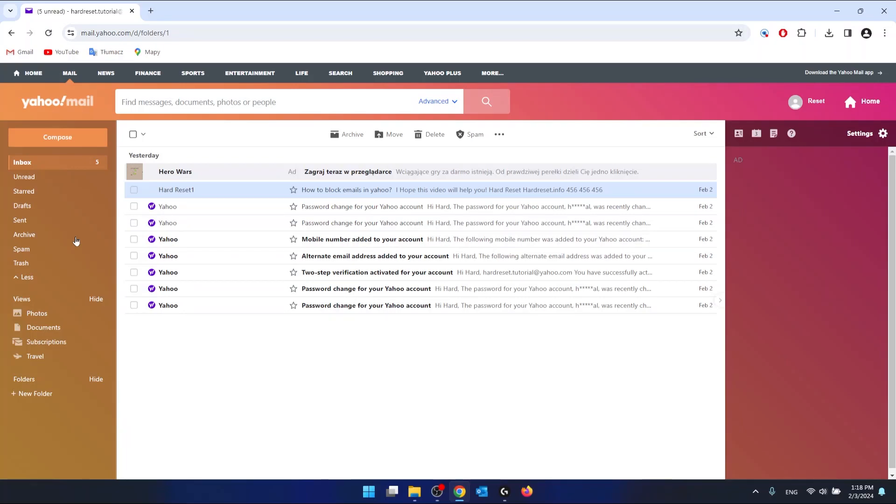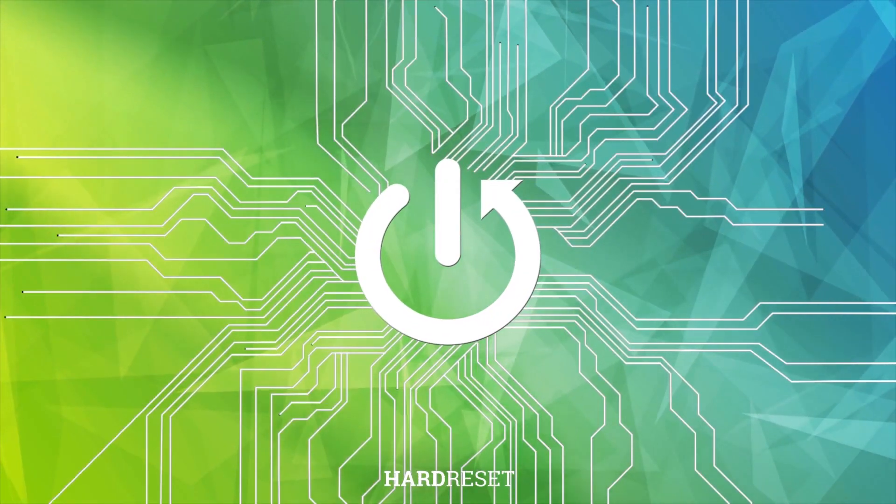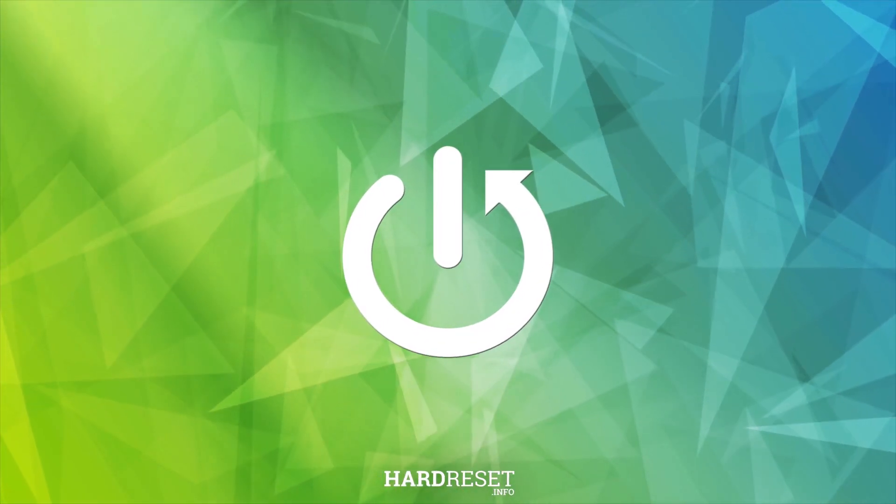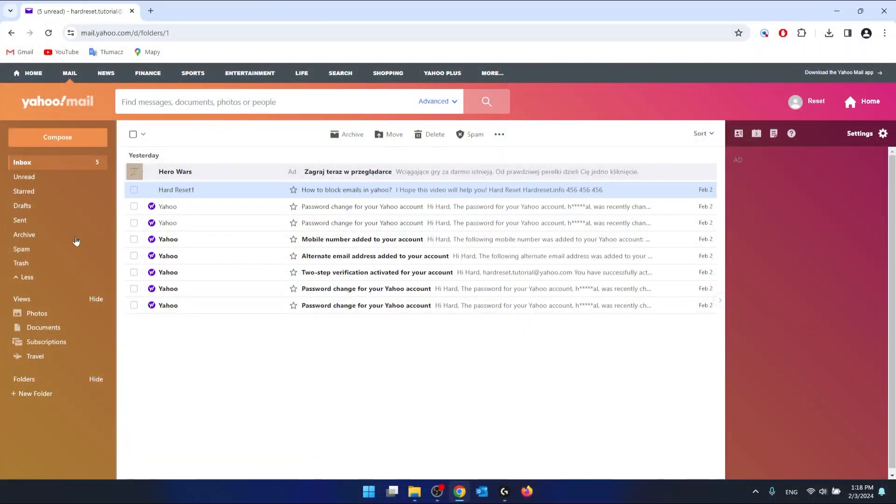Hello, in this video I'm going to show you how to whitelist an email in Yahoo. First of all, you want to log in to your Yahoo account and go to Yahoo Mail. As you can see, I'm already here. I'm logged in to my Yahoo Mail.